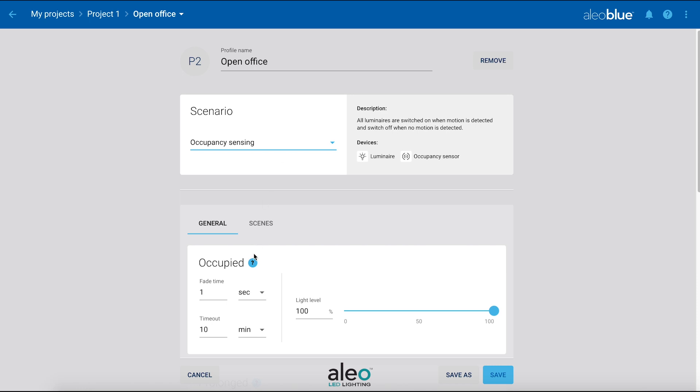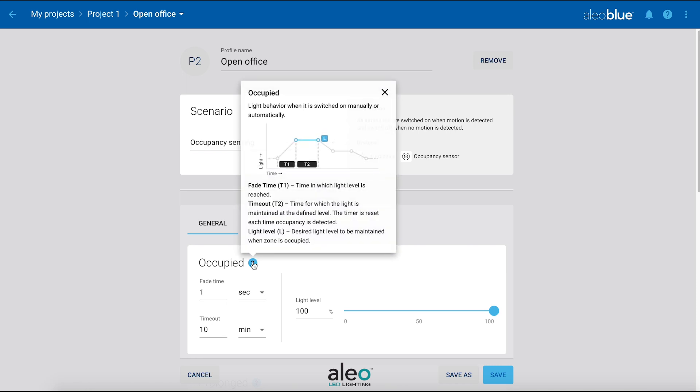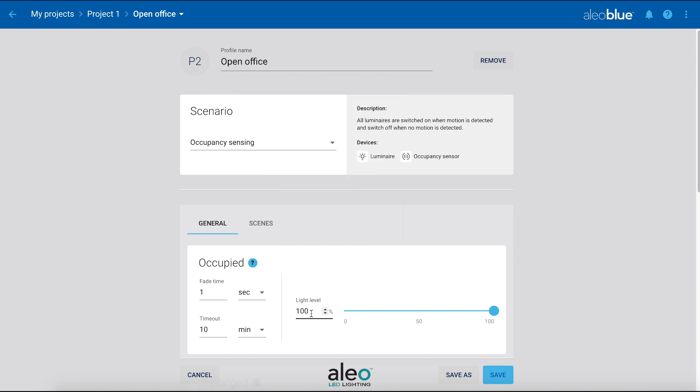Occupied is the light level when the zone is occupied. The timeout is the amount of time delay before the lights adjust to a lower level, known as the prolonged stage, when no occupancy is detected. You can also adjust the lights to dim down or fade over a period of time with the fade time. We're going to adjust the occupied light level to 100%, with a time delay of 15 minutes and a fade downtime of 5 seconds.